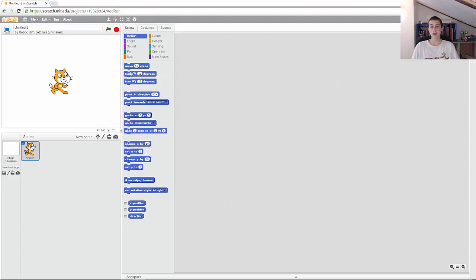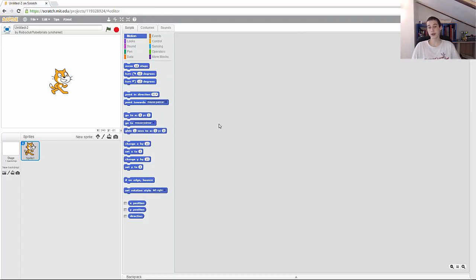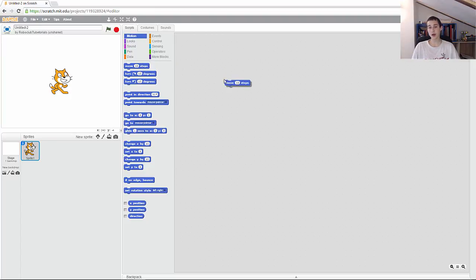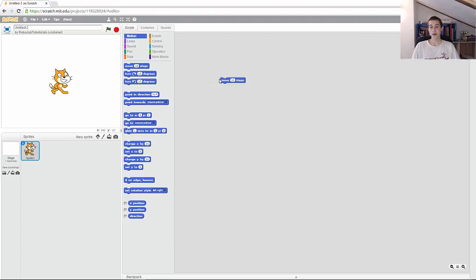How to code: you need to place the blocks on the canvas, on this area here. It's a drag and drop system. If I get this move 10 steps, if I click on it, hold it down, and then just drag it on here, then I have placed it on the canvas.